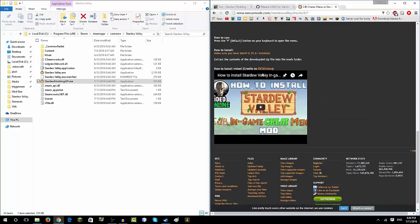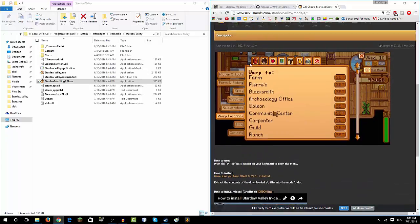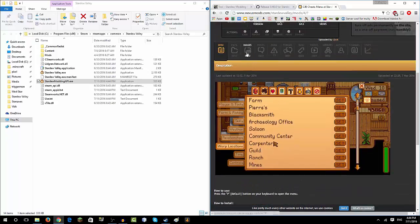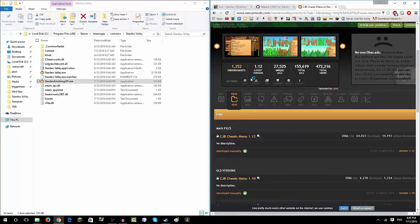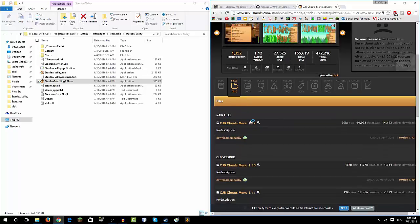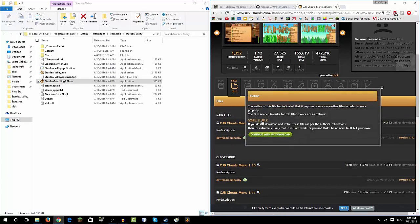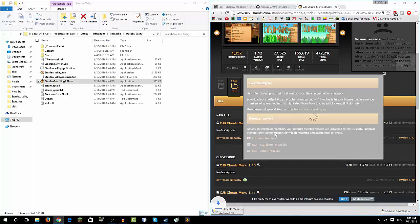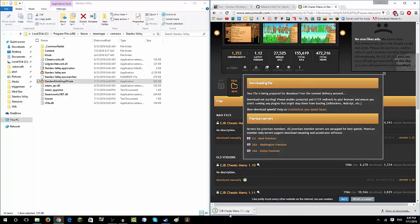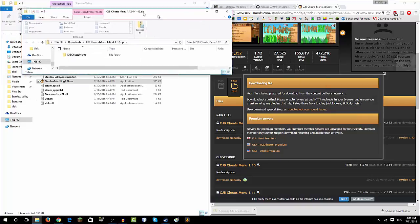Then you're going to scroll down—actually no, you're going to go to Files, and then the latest one, which is 1.12 for now. Download manually, continue, and then you click that.